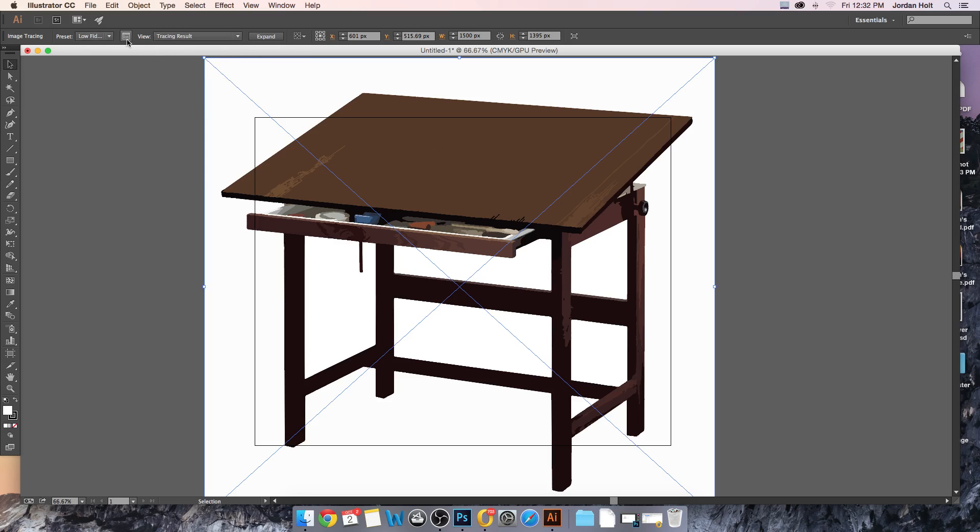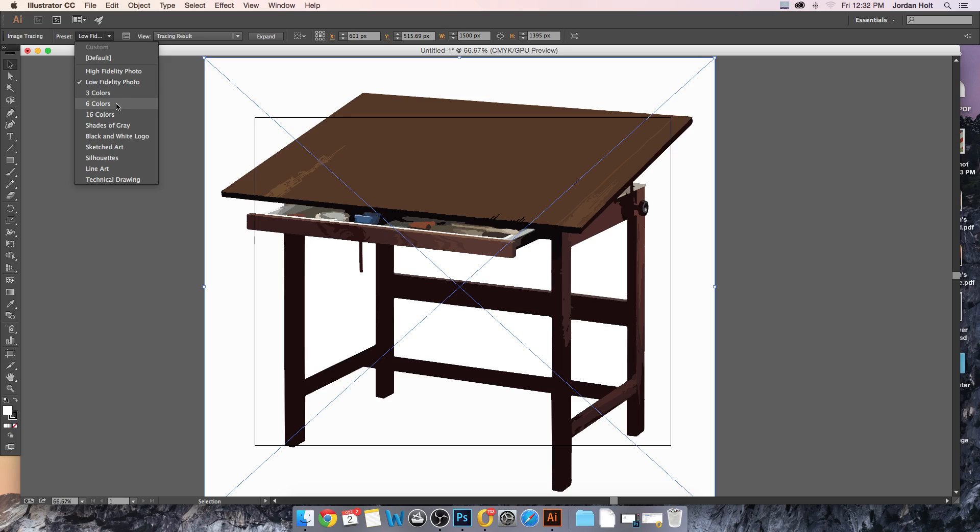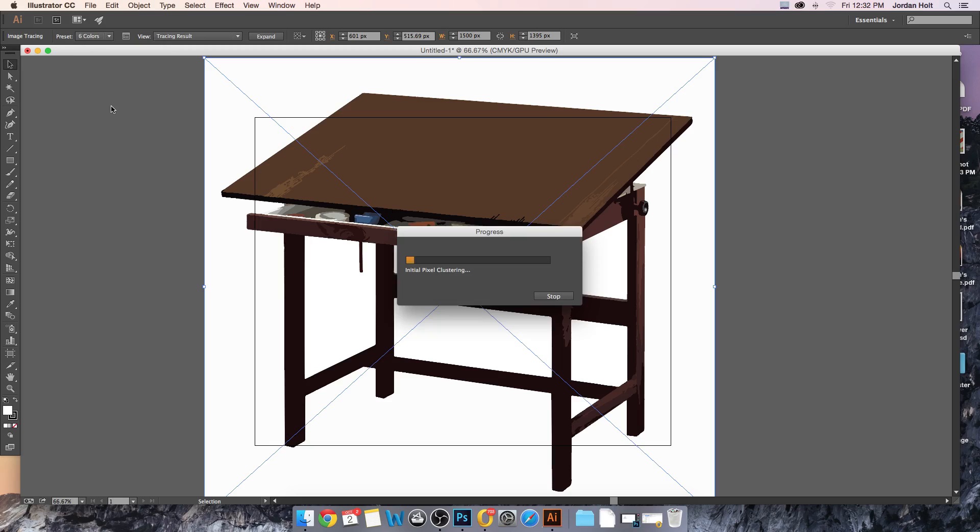So more often than not we're trying to find a way to stylize this to get an interesting result. Let me look at another one in the preset drop down here. Let's try six colors. Let it run through the process again. It'll have to think about each of these things as it does it.